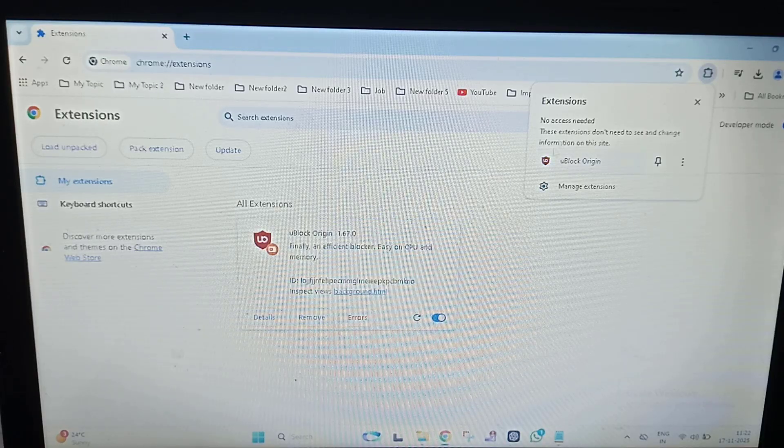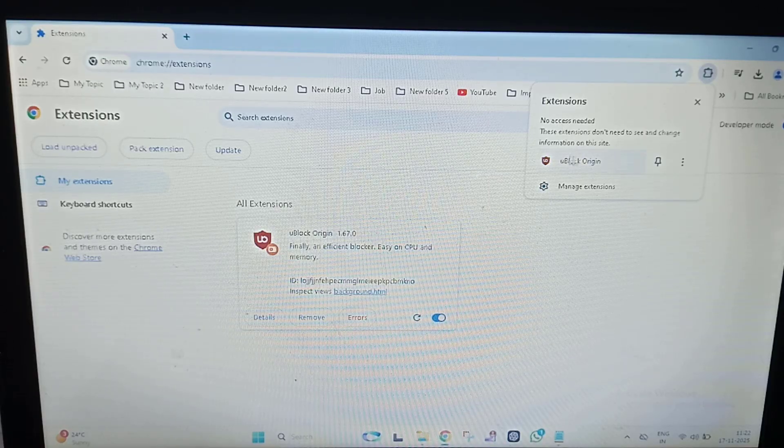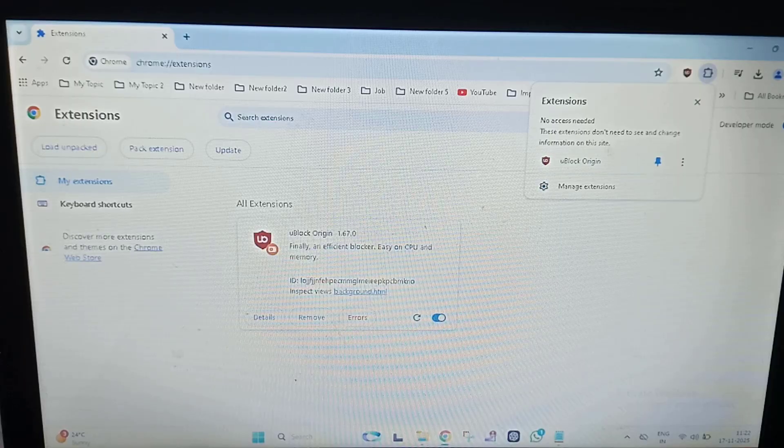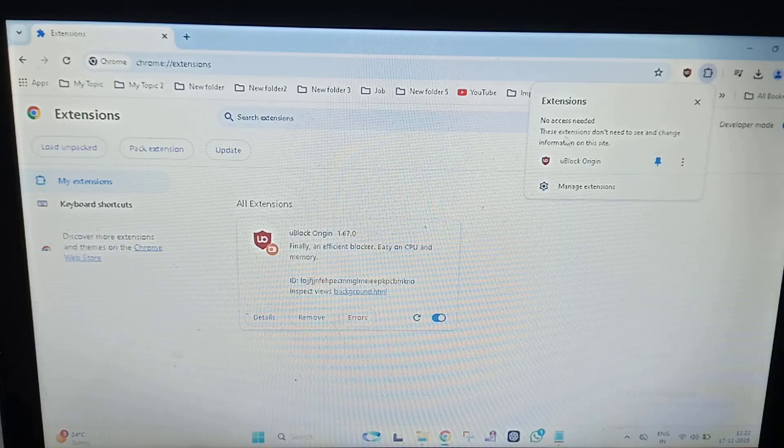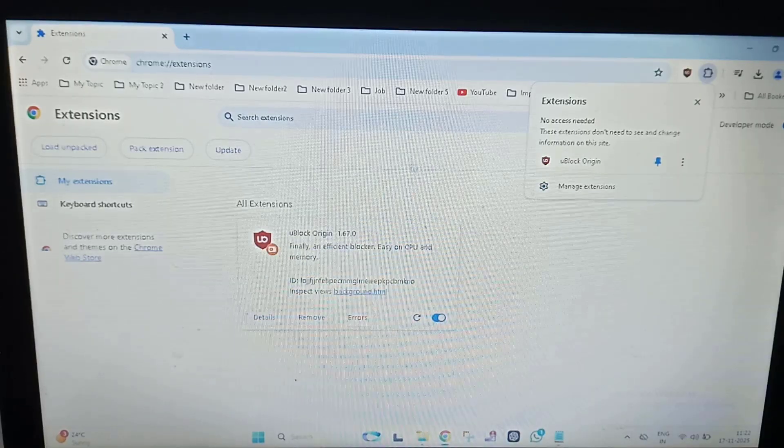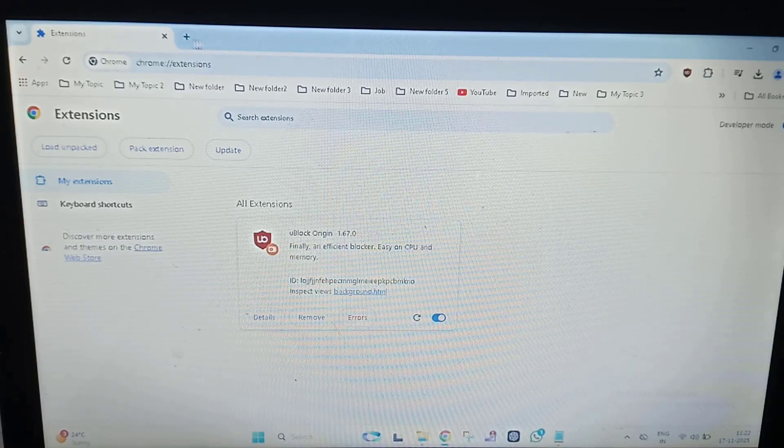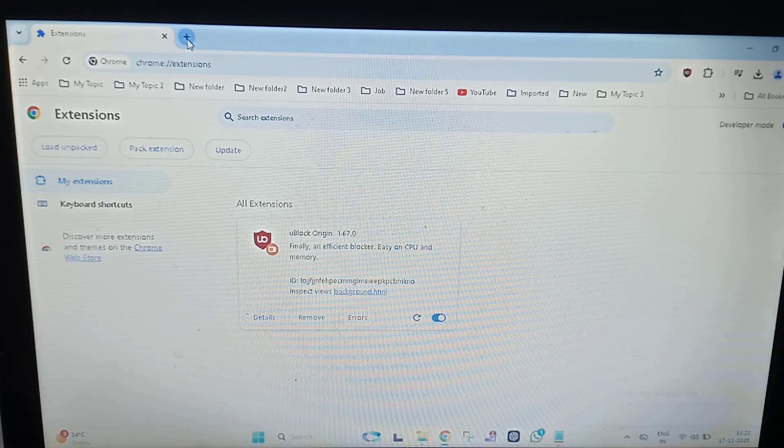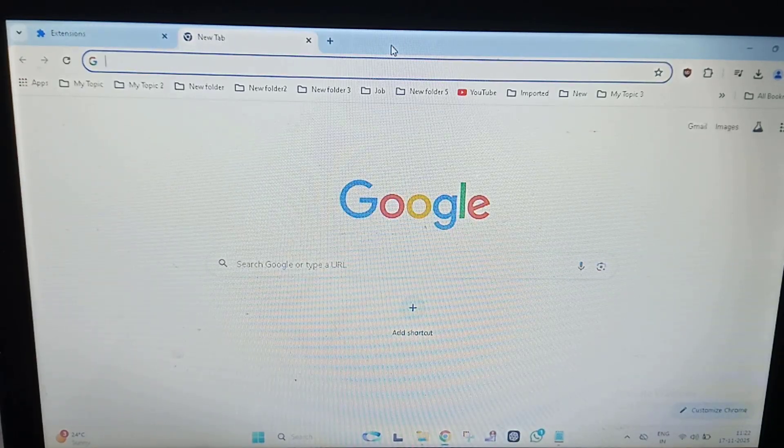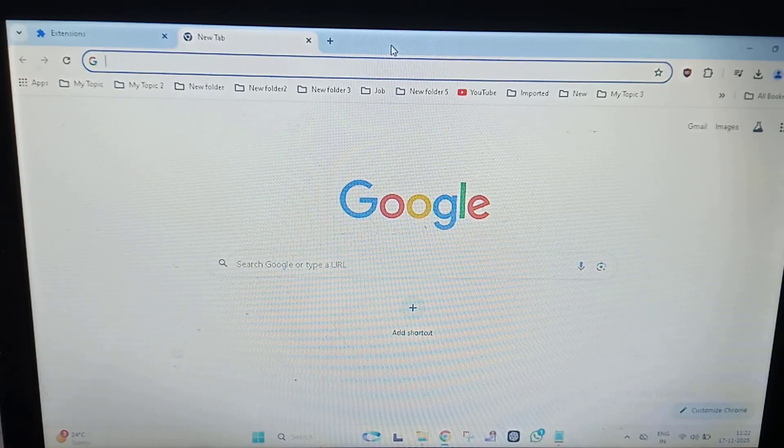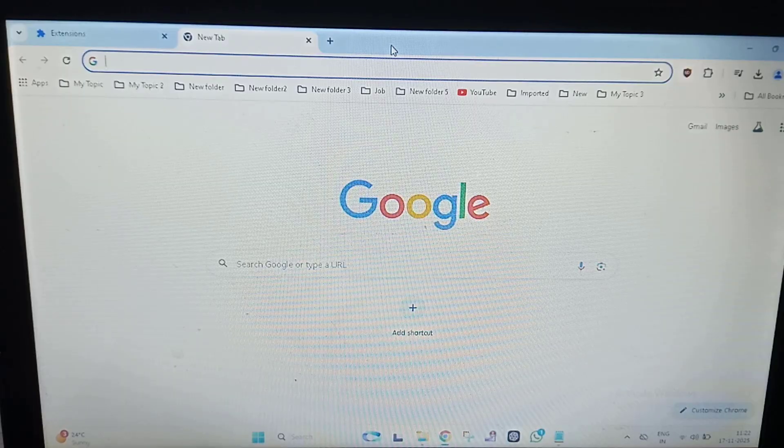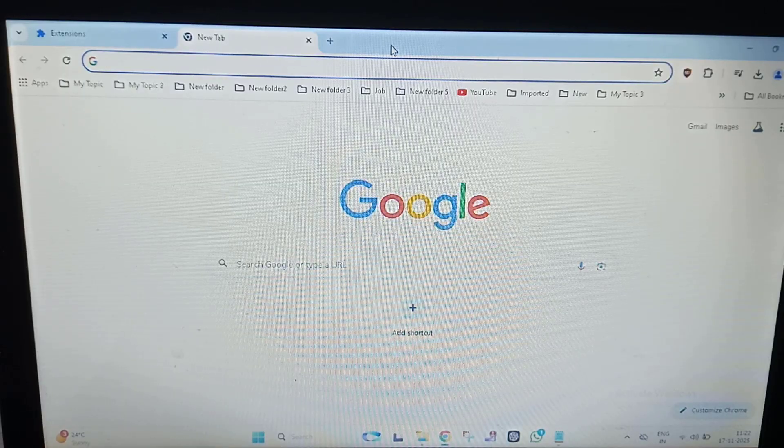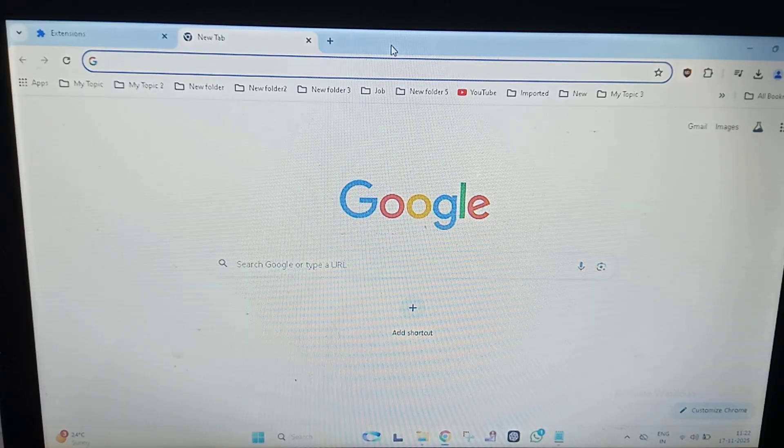You can see the extension has been added. You can pin this extension. Now you can use this uBlock Origin application.